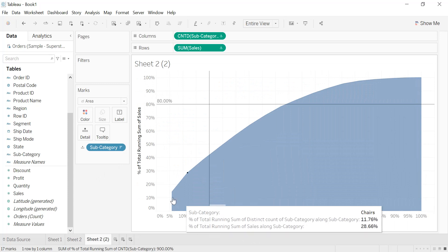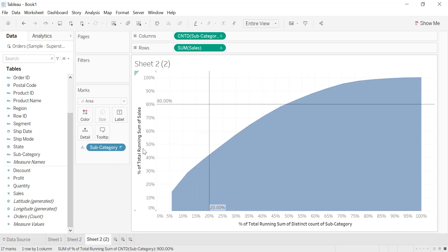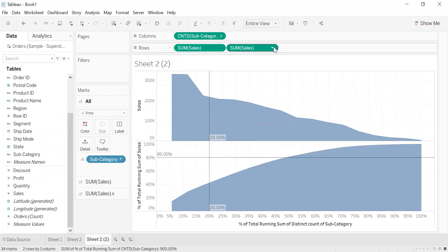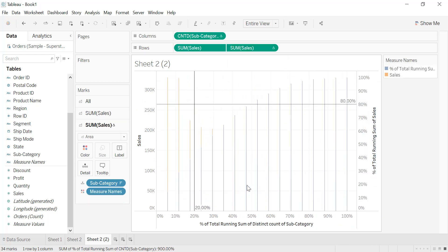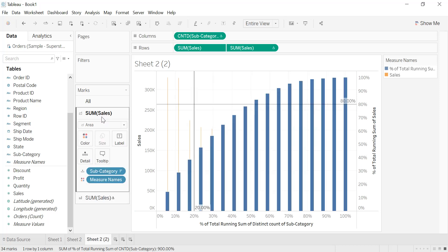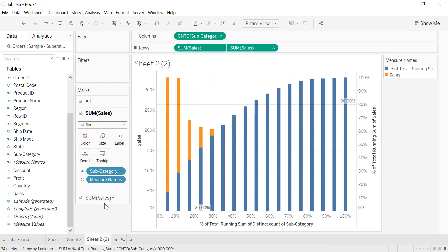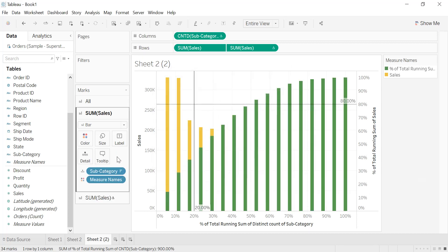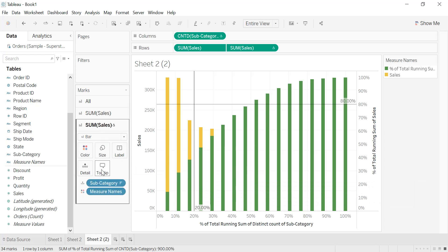We duplicate the chart since it already has the percent of total running sum of subcategories and percent of total running sum of sales. We add sales into the rows and select dual axis. We change both to bar charts, then edit colors — for the sales bars we choose one color and apply, and for the second measure we select green and apply. We adjust the size of the second bars by decreasing it.